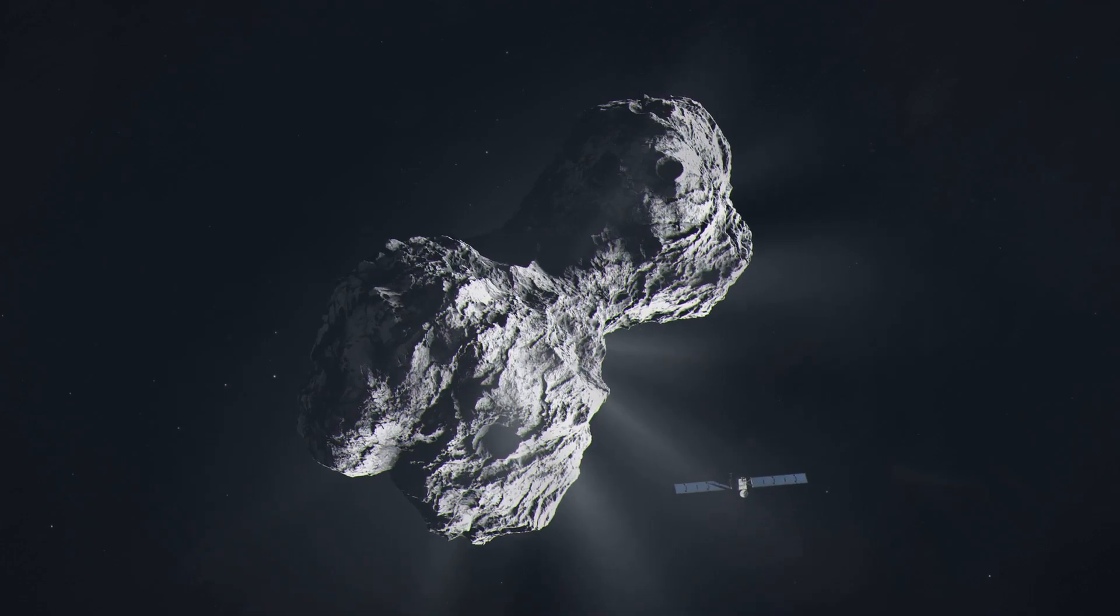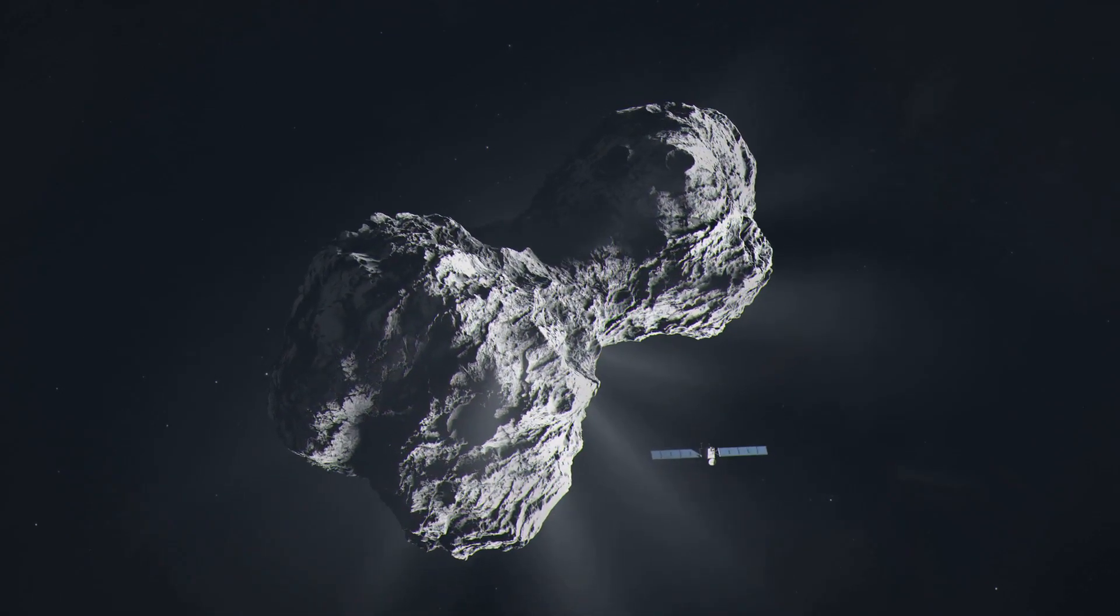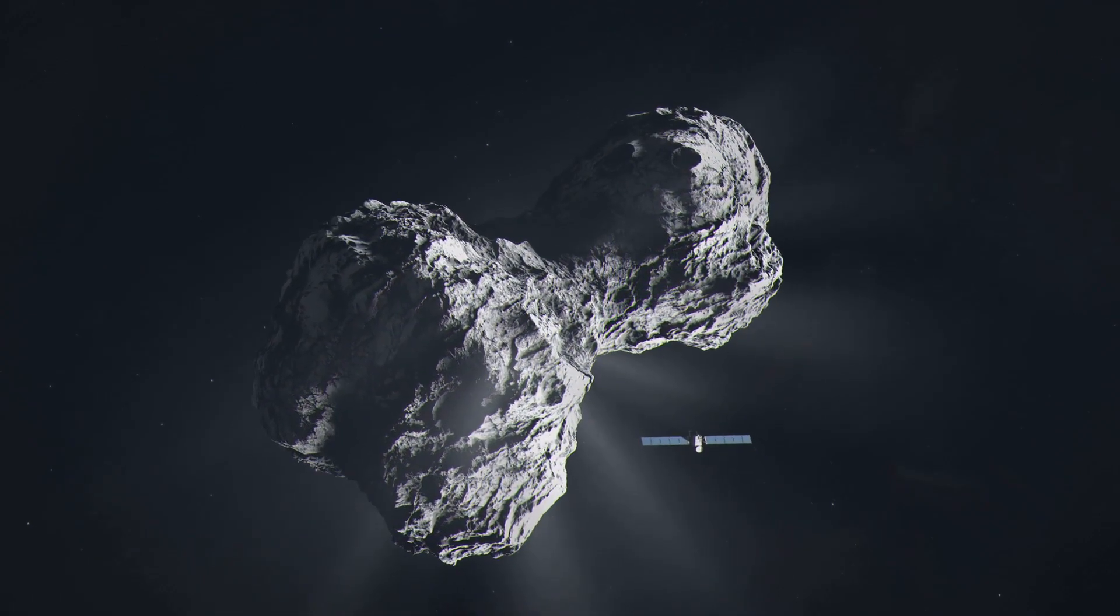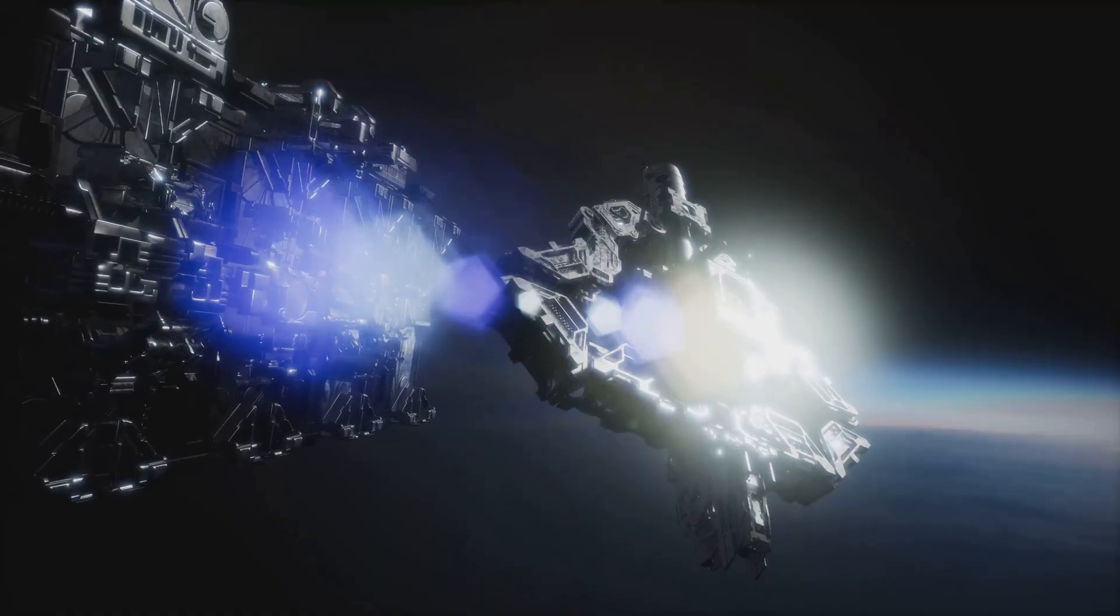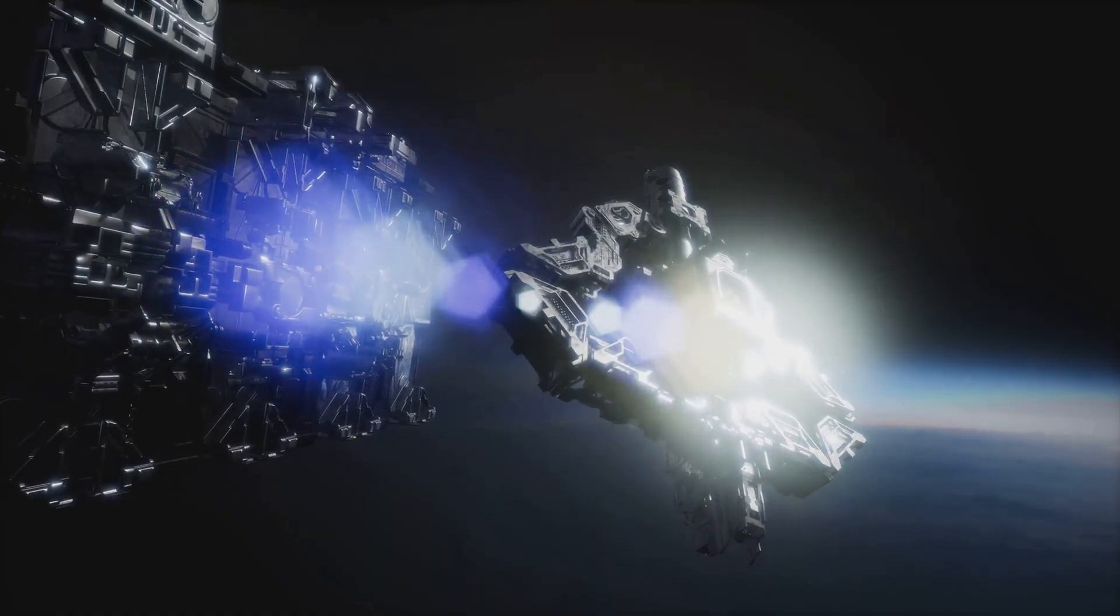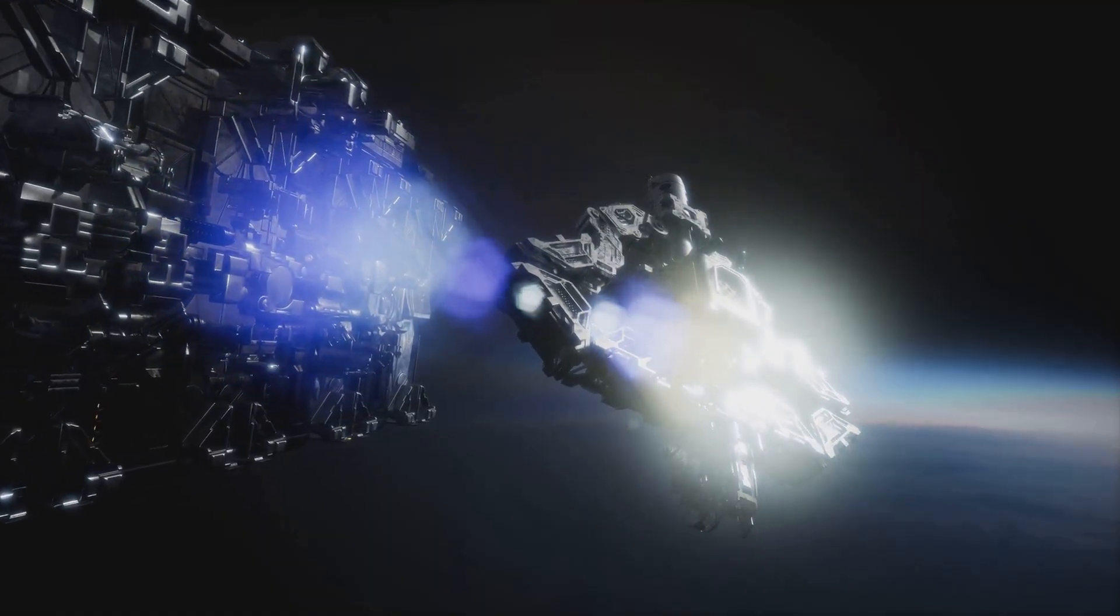Oumuamua, Hawaiian for a messenger from afar arriving first, lived up to its name. It was like nothing we'd ever seen. Its elongated shape and reddish hue sparked intense curiosity.